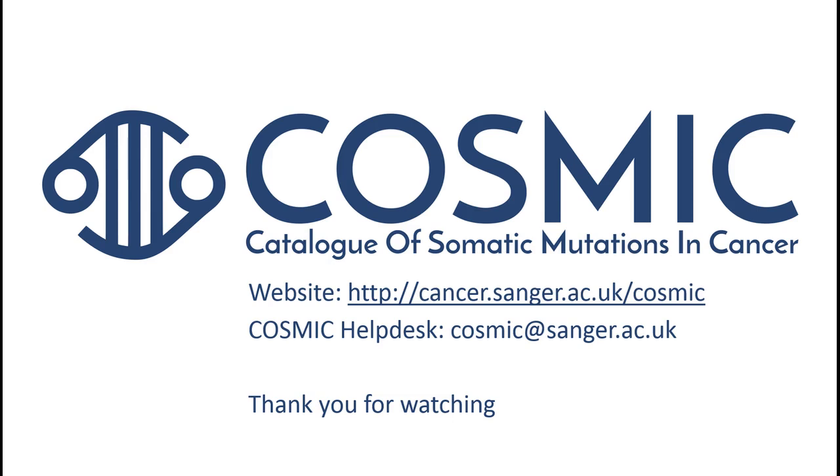Thank you for watching this Cosmic video tutorial. We hope that it was helpful. If you have any further questions, please contact our Help Desk.